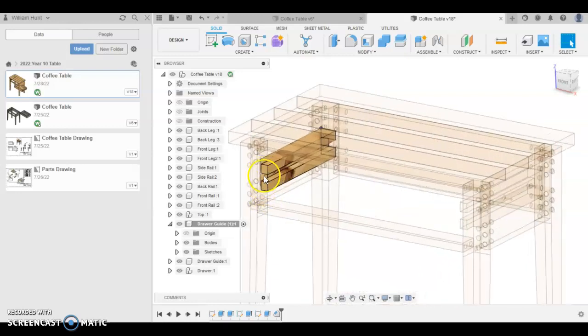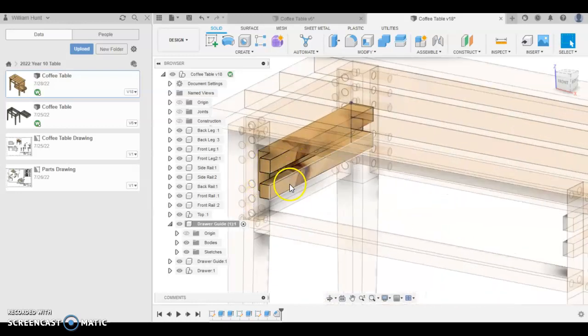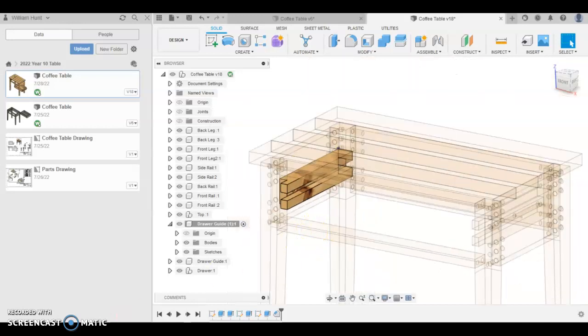Okay, in this video I'm going to show you how to make the Draw Guide. It's going to be a separate part that gets attached to the table.